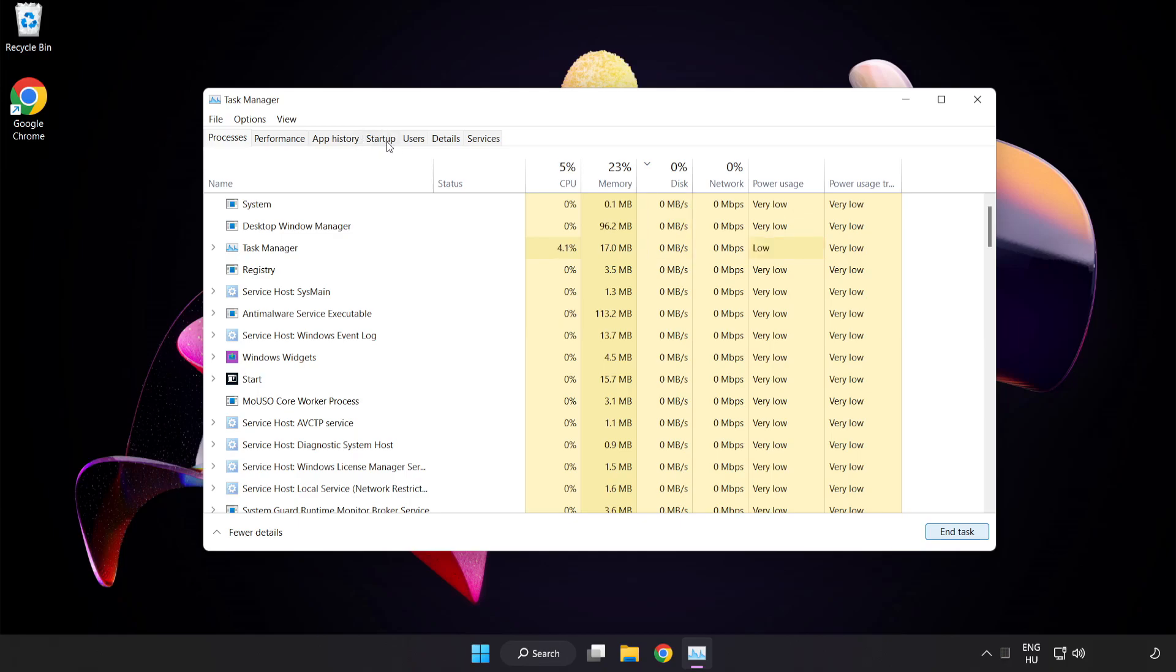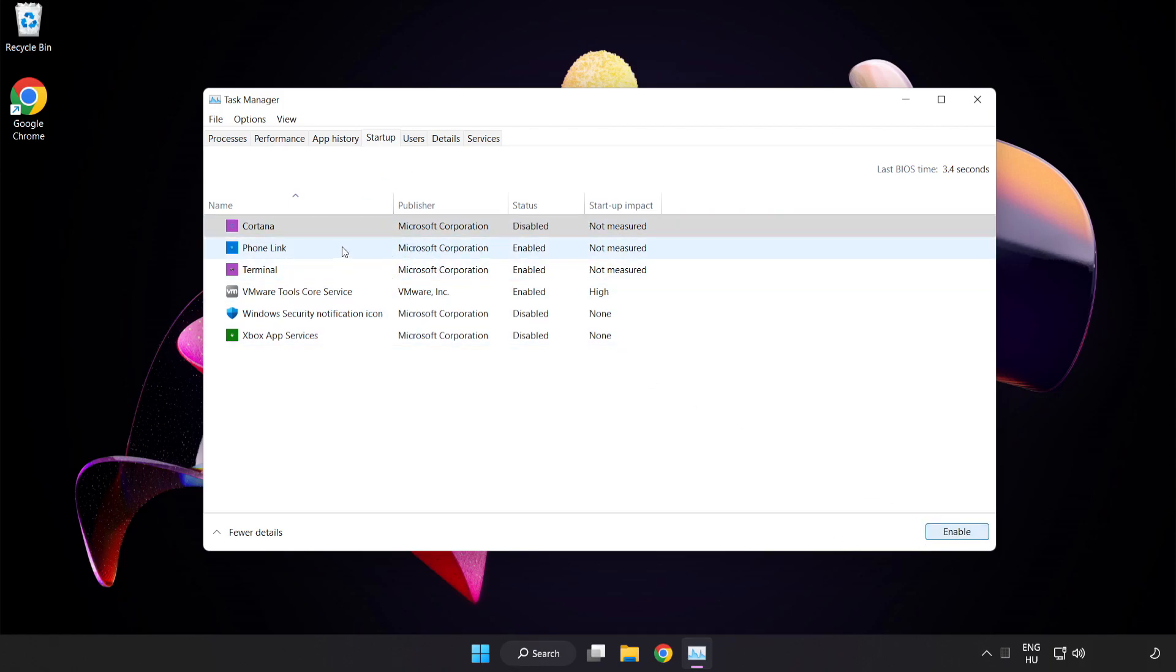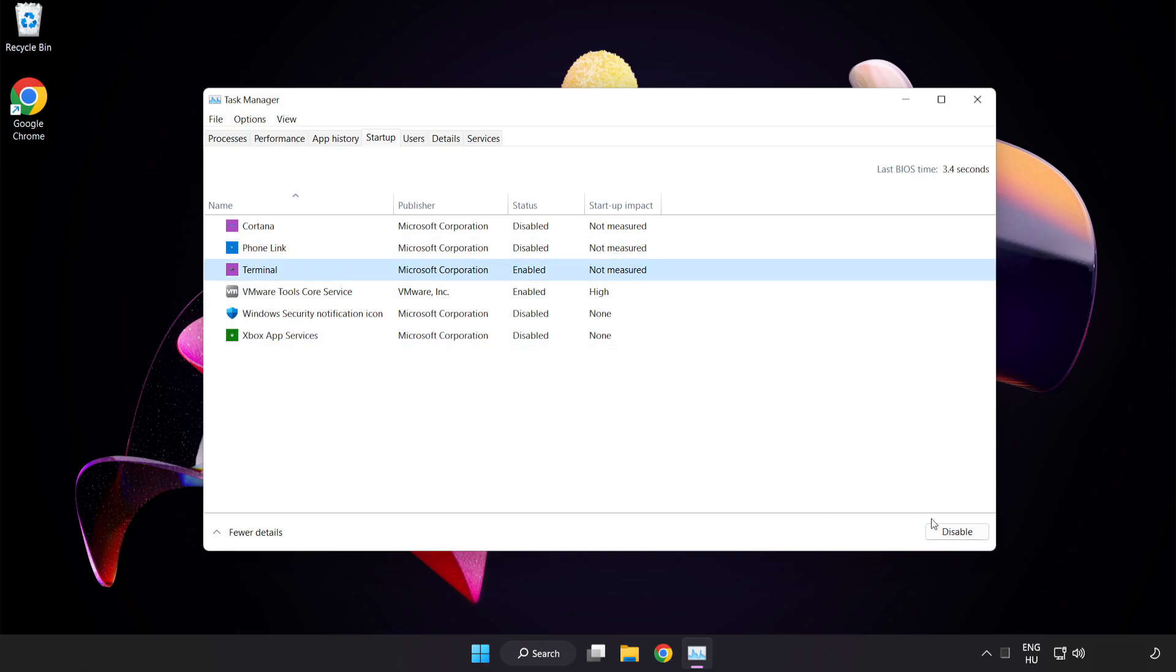Click Startup. Disable unused applications. Close the window.